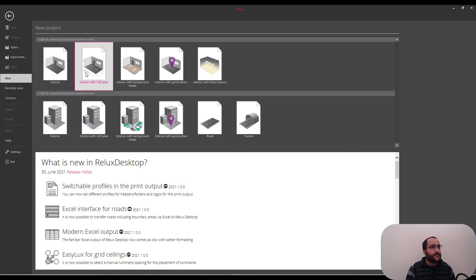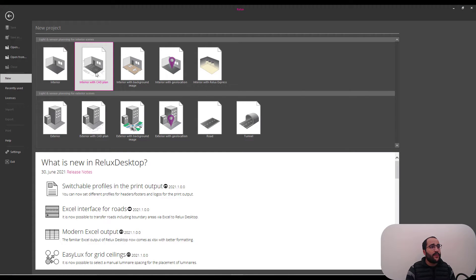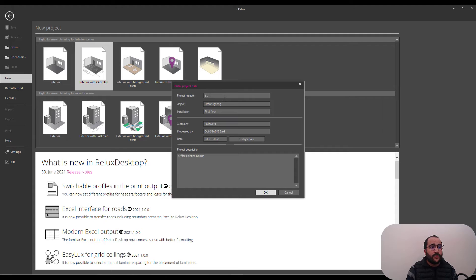So, open Relux, go to interior with CAD plans here. Project number, office lighting, installation, maybe it's on the first floor.